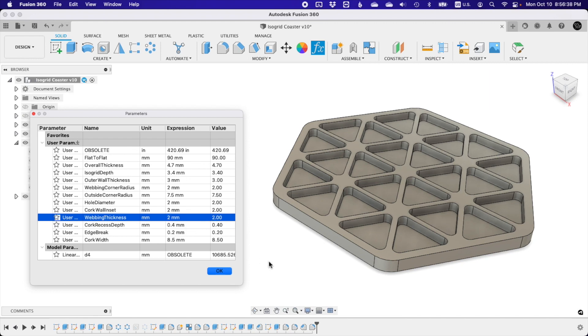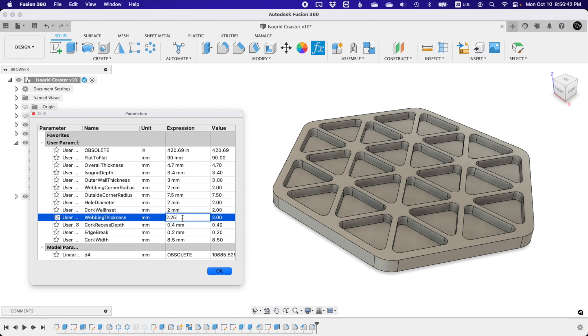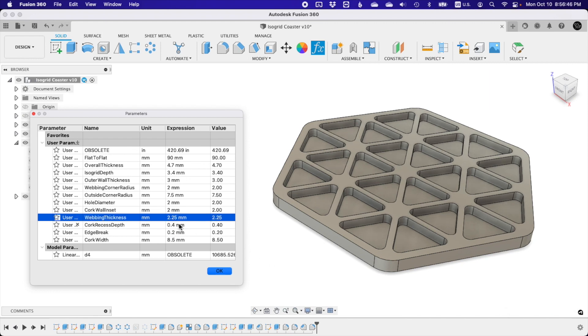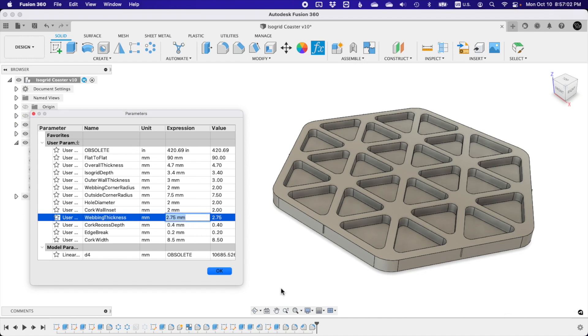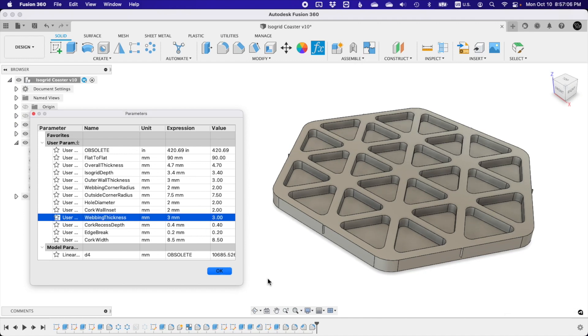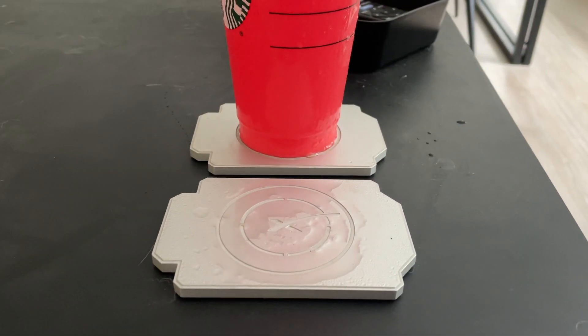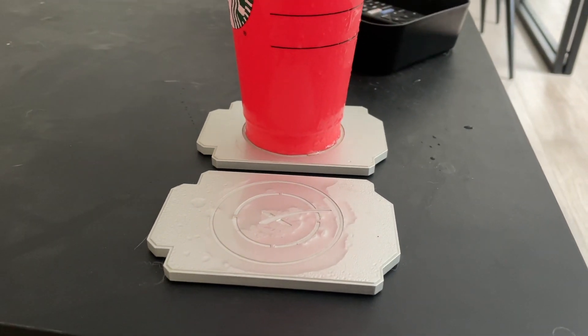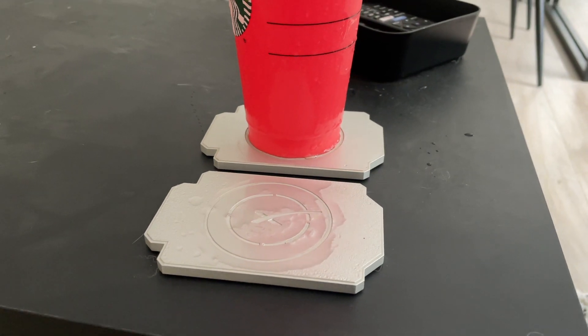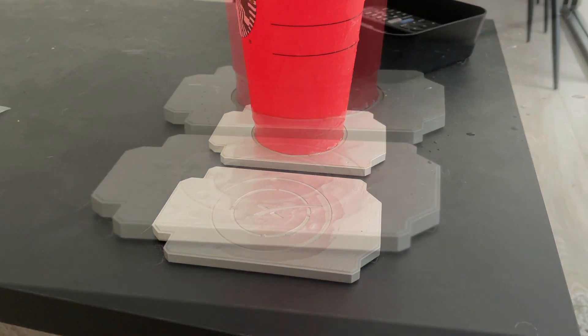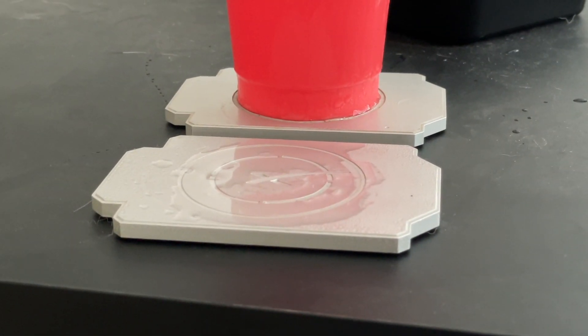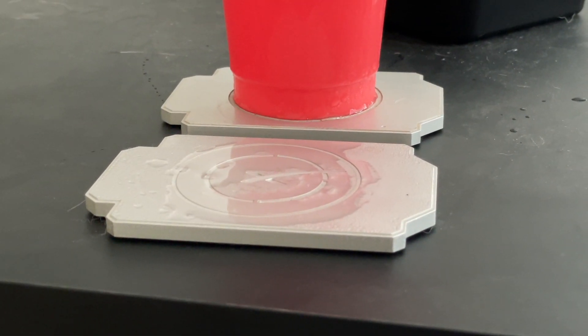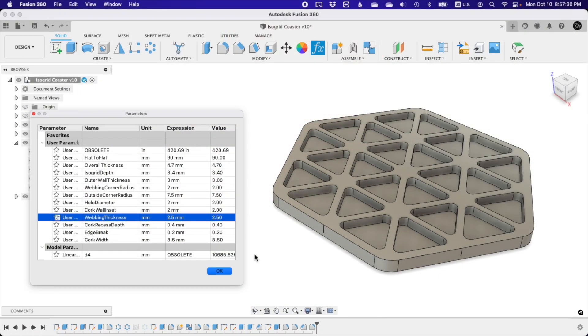Side note, conductive heat transfer is actually a really big deal with aluminum drink coasters because the coaster itself will become a secondary source for condensation formation. So you absolutely want to minimize the amount of surface area in contact with your drinking vessel. In the end, I settled for a rib thickness of 2.5 millimeters. That seemed like a good compromise on strength and weight.